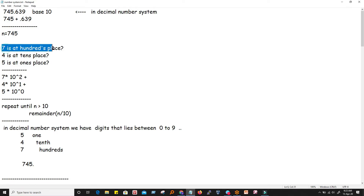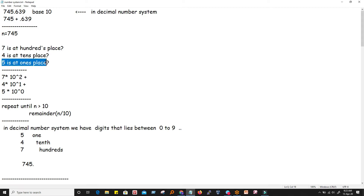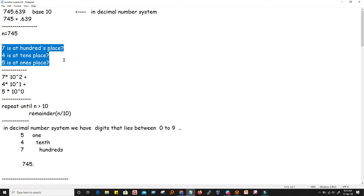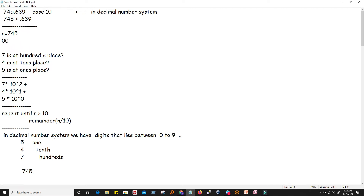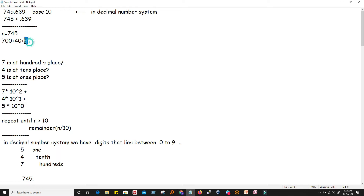If we know that 7 is at the hundreds place, 4 is at the tens place, and 5 is at the ones place, then we know that this is a place value system. We need to write an algorithm — a procedure to find which digit is at which place. For example, 745 can be written as 700 plus 40 plus 5. In powers of ten: 7×10², 4×10¹, and 5×10⁰.